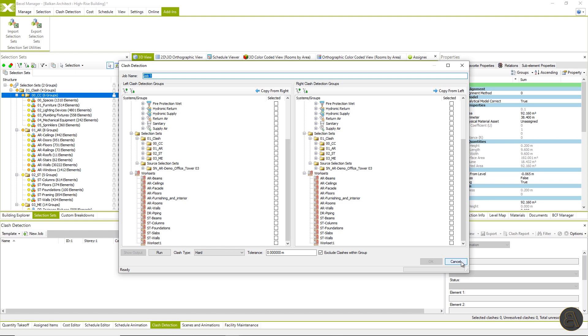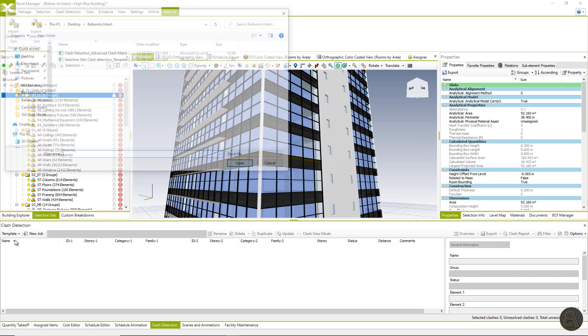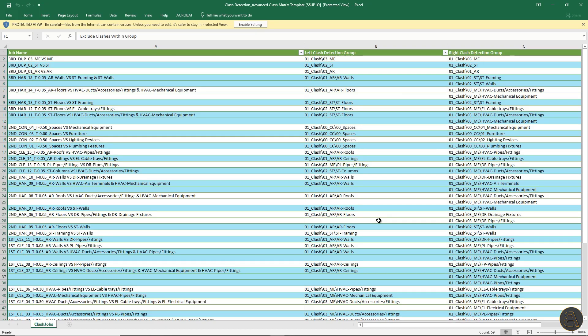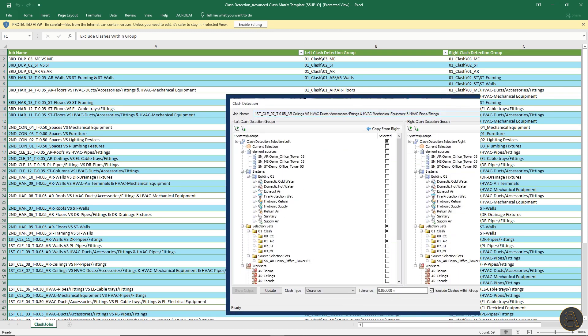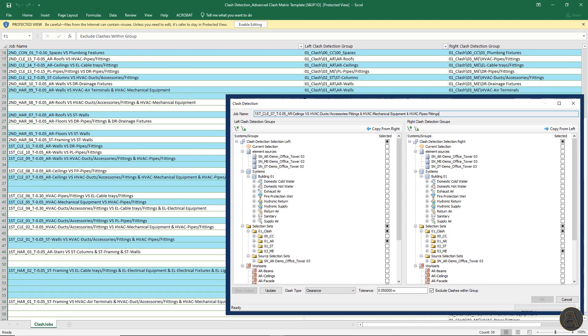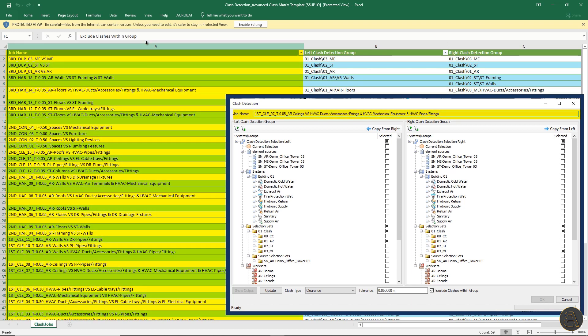Using the clash detection matrix configuration document, defining and creating clash jobs is no longer a time consuming task. Configuration documents can be adjusted and reused on other projects. I will now import the template also previously downloaded from the user area by clicking on the template button within the clash detection module. Before import, let's open this document and see how it is configured. We can notice that this configuration document recognizes all rules that can be defined within the Bexel manager and clash detection job window.